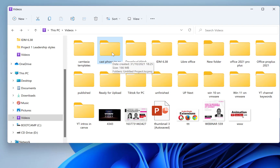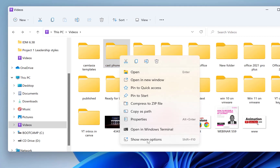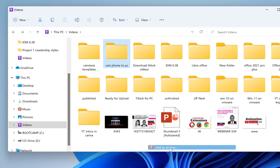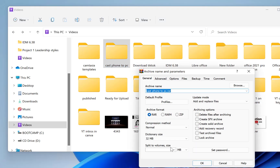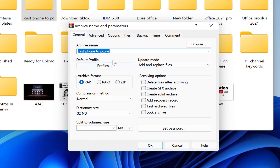To zip a file you just right-click on it, come to 'Show More Options', and then select 'Add to Archive'. Click on this and you have the option to name it.